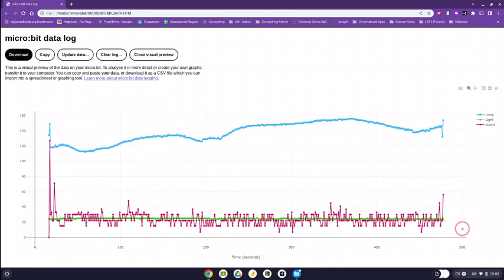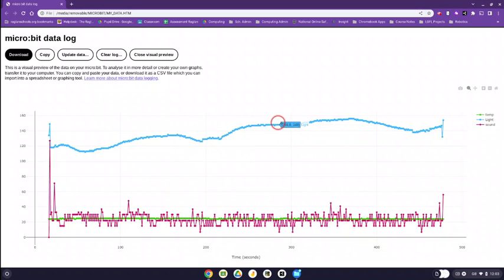So this is set for 500 seconds worth of data here and you've got all the data points. If you hover over it you can see what each data point is telling you.